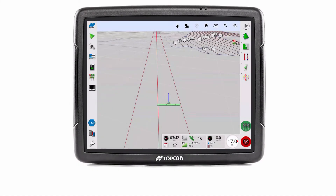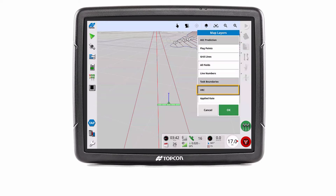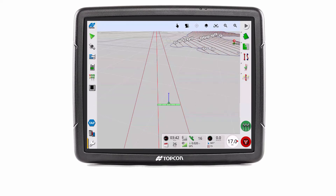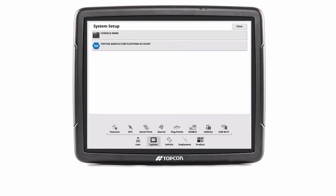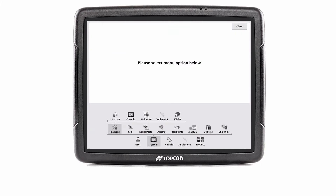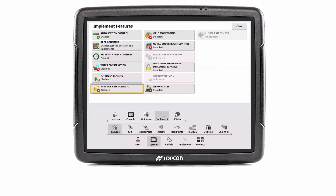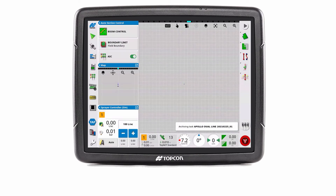Before use, Variable Rate Control must be set up with a controller and must be enabled on the Setup screen. Select Map Layers to enable the VRC map display on the Guidance screen. Under System Features Implement, set the Variable Rate Control to Enabled. Press the Close button to return to the Guidance screen.